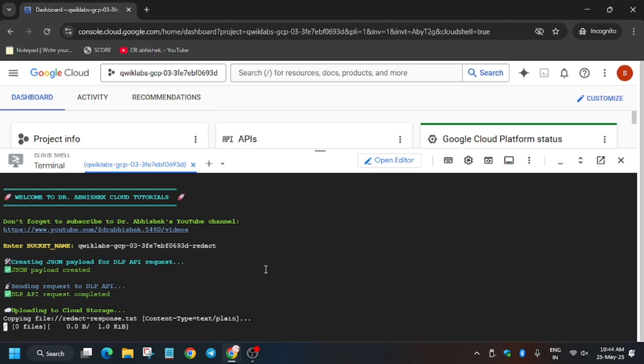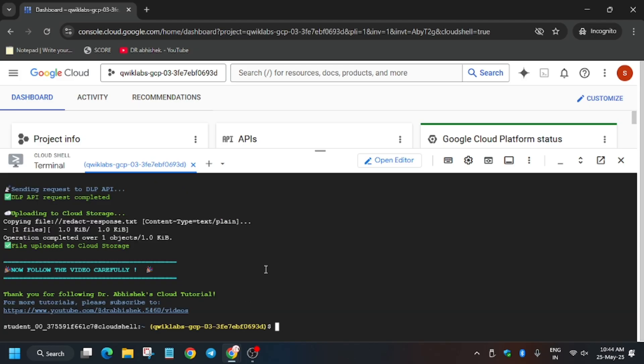Wait for these commands to execute. A lot of you were facing issues on this lab, and this is the most requested lab, so here is the updated and latest solution. You will get the full score without any issue. Now let me show you how to complete the lab. Once this part is done, on the search box open Sensitive Data Protection.